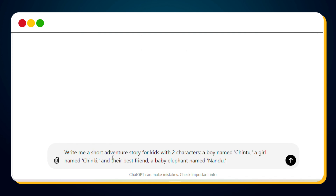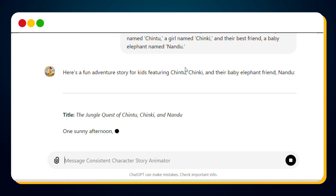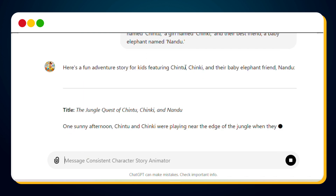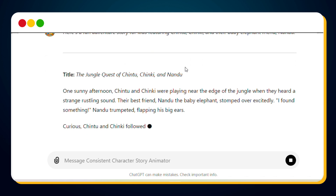Once you're on the page, click the option that says, 'I want to create an animated video with consistent characters.' It will then ask you to provide a story idea. Remember to include the names of the characters in your story. For example, I provided a story idea for a short adventure featuring two characters: a boy named Chintu, a girl named Chinky, and a baby elephant named Nandu. Once you hit the send button, the custom GPT will begin generating an awesome short story featuring these three characters.